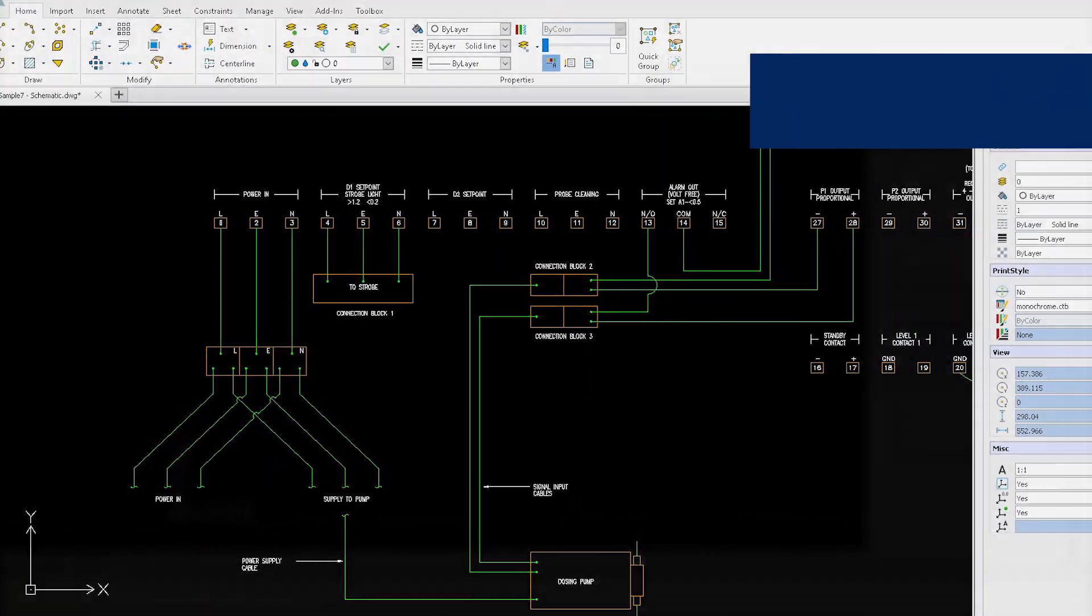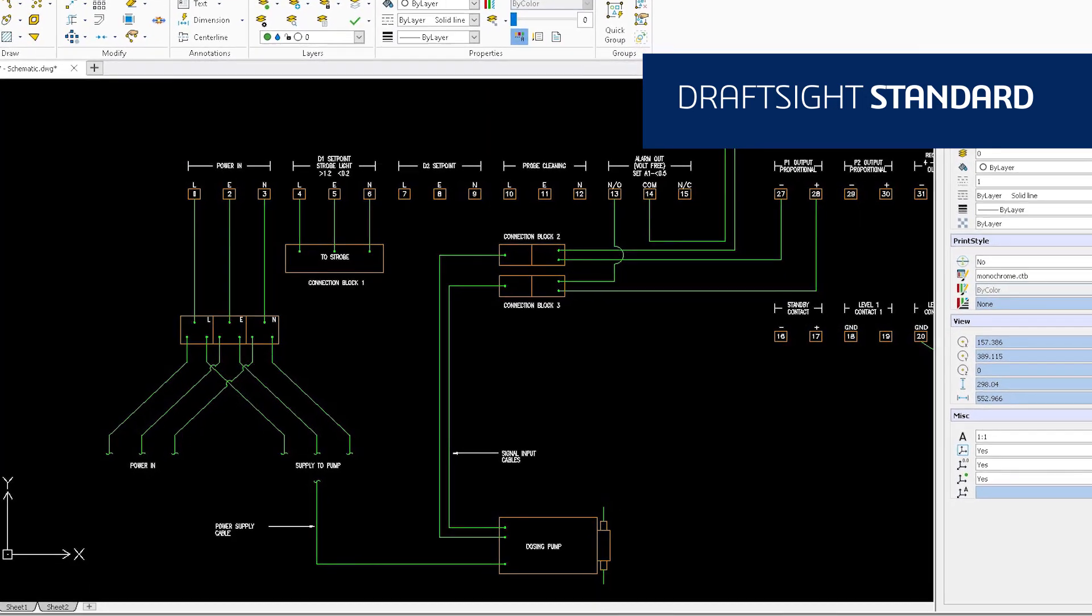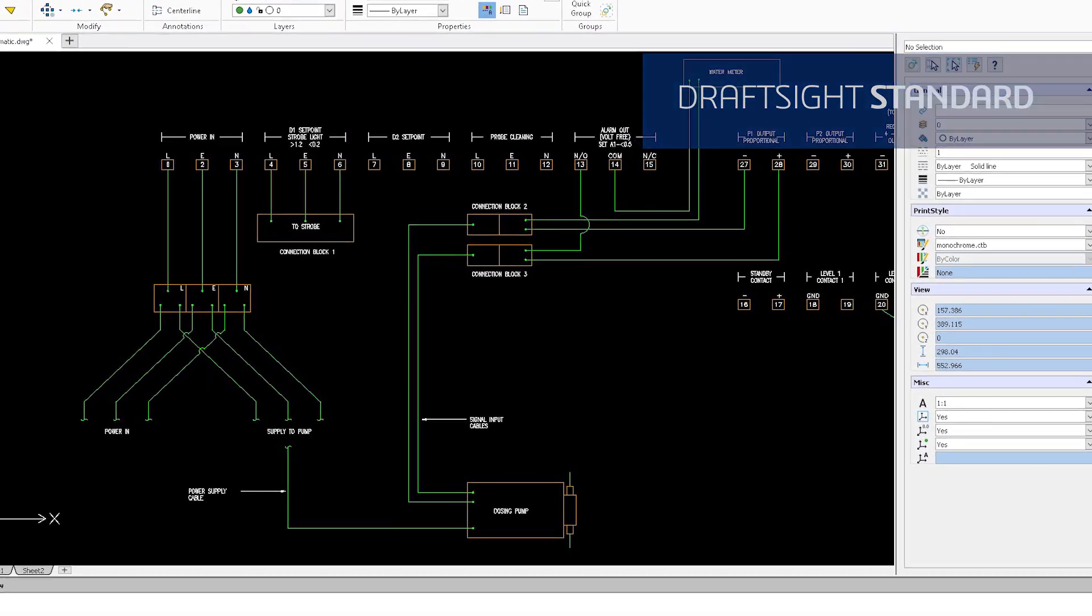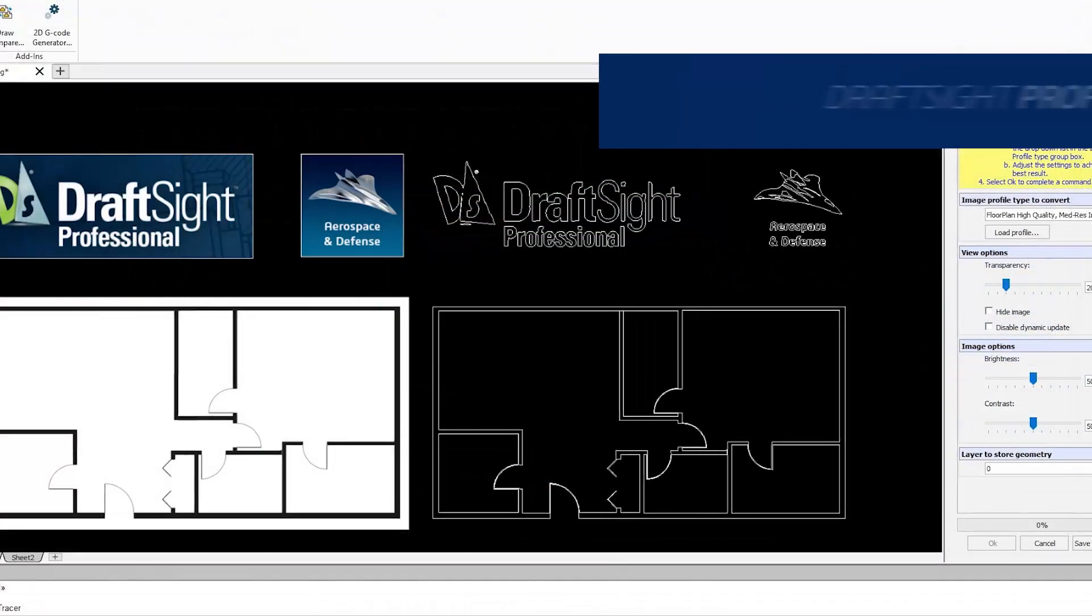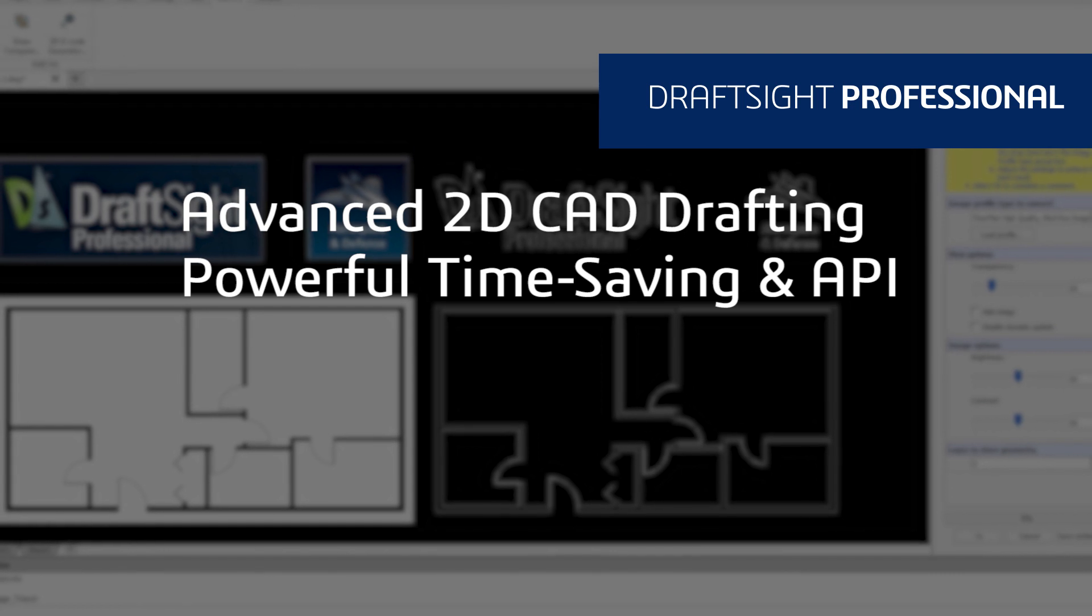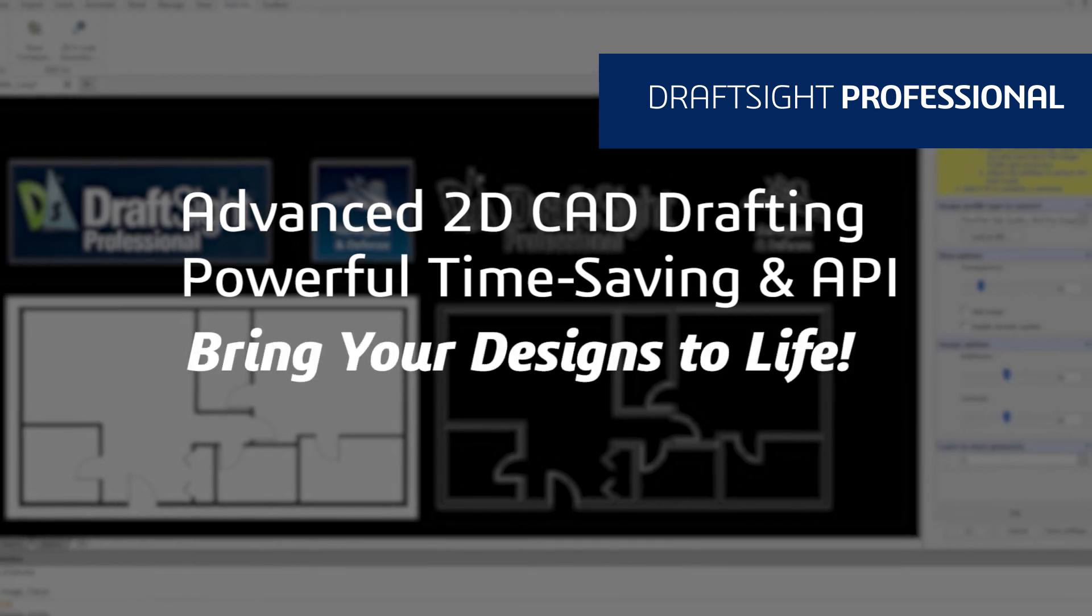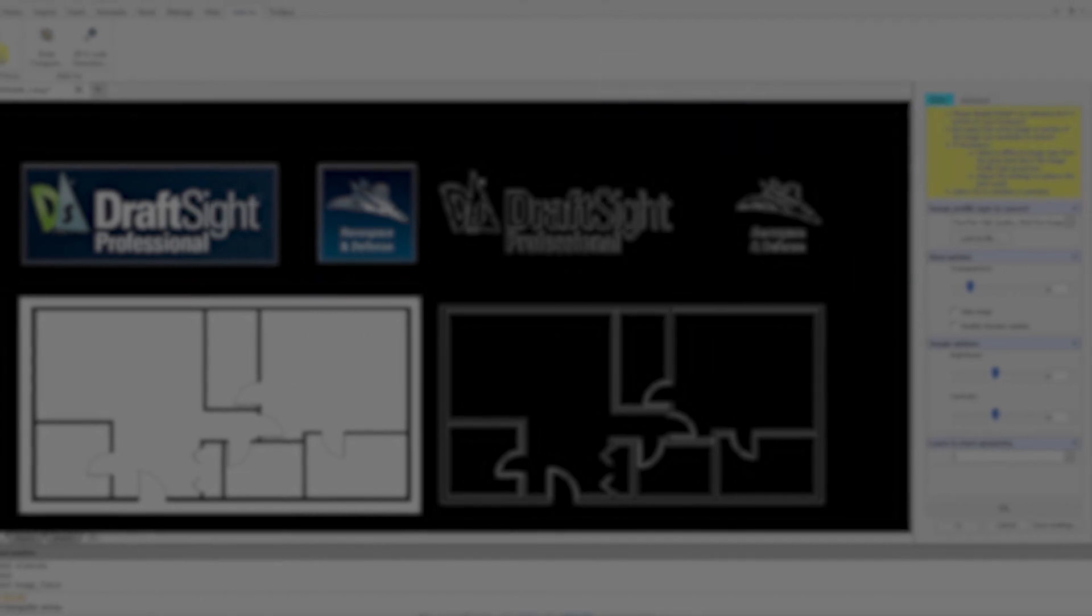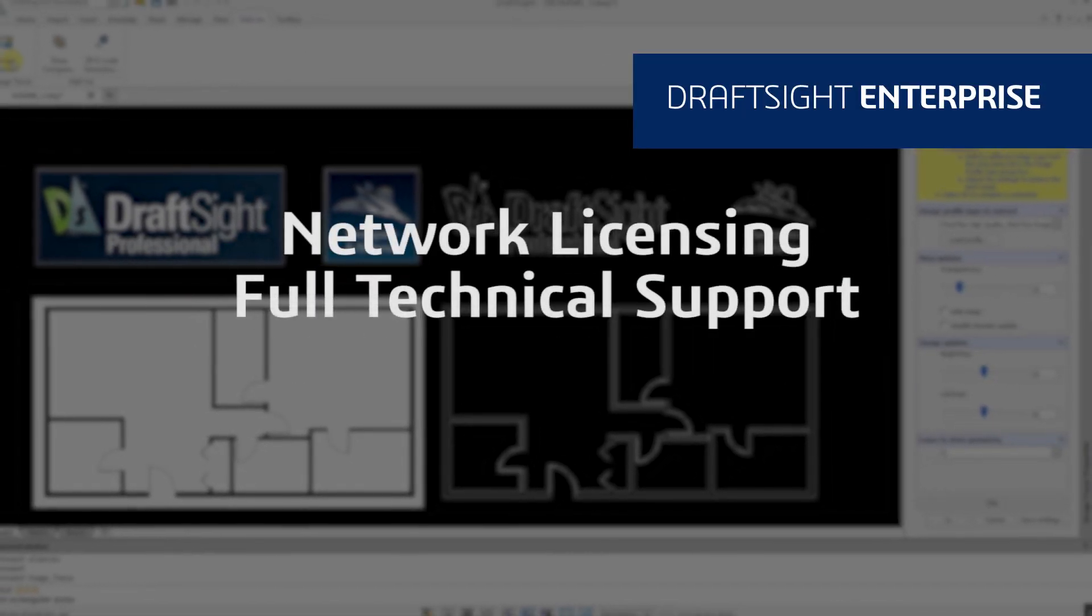DraftSight Standard is an essential 2D CAD drafting solution with a familiar user interface and fundamental 2D drawing tools. DraftSight Professional is an advanced 2D CAD drafting solution with powerful time-saving functionalities and an API to bring your designs to life quickly and easily. Looking to add network licensing and full technical support? Then choose DraftSight Enterprise.